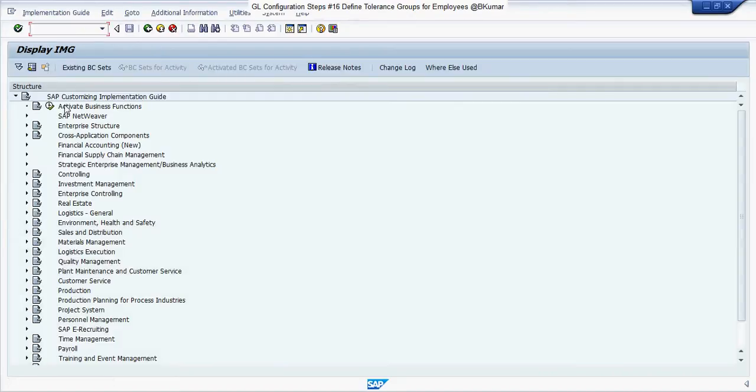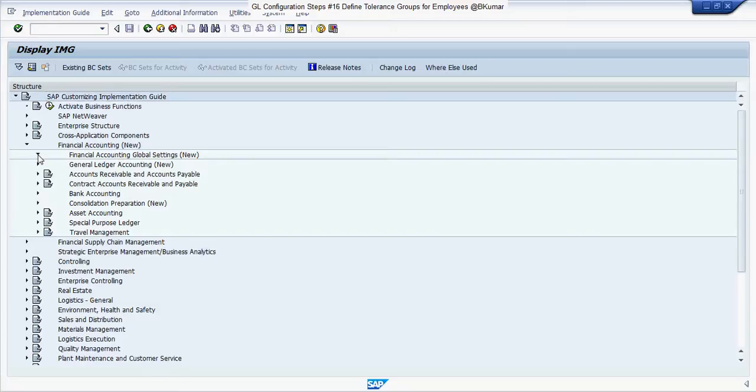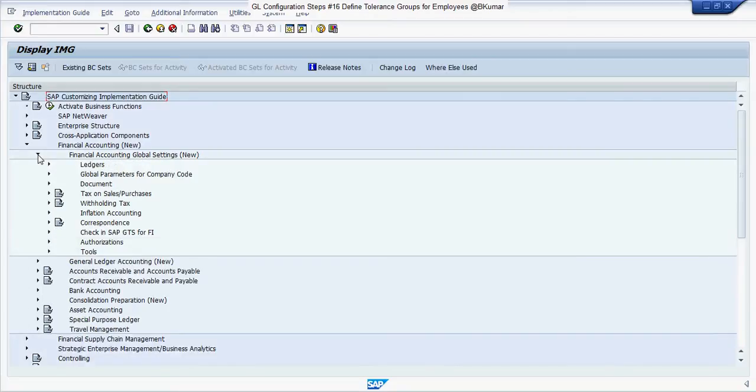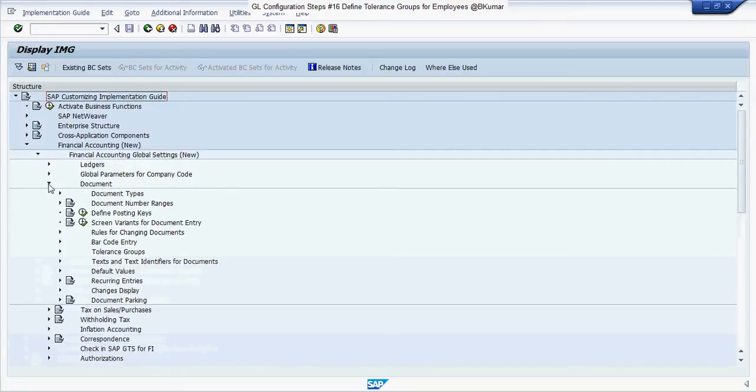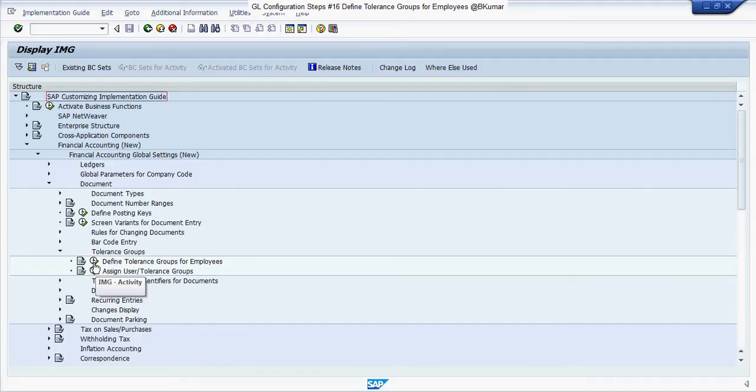Click on SAP Reference IMG. Go through this path: Financial Accounting, Financial Accounting Global Setting, Document, Tolerance Group, and execute defined tolerance groups for employees.